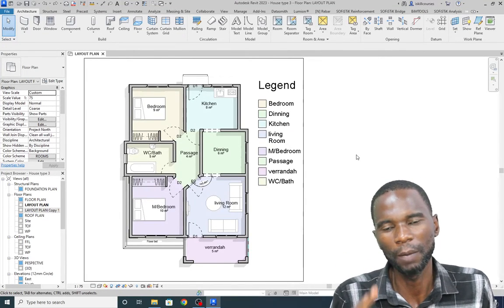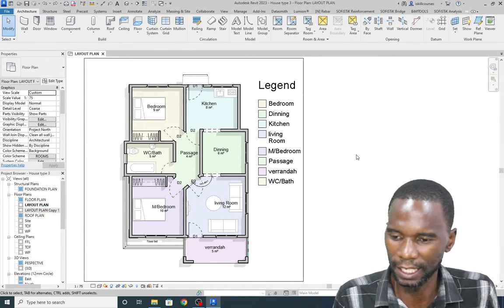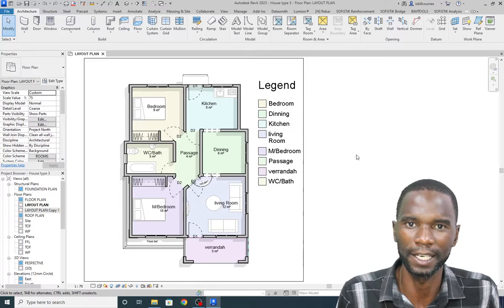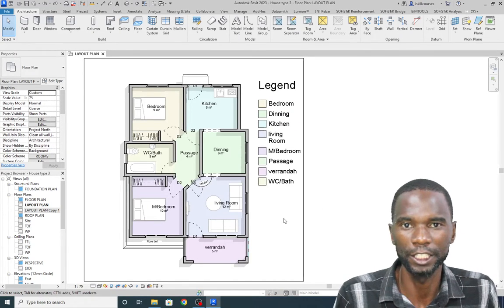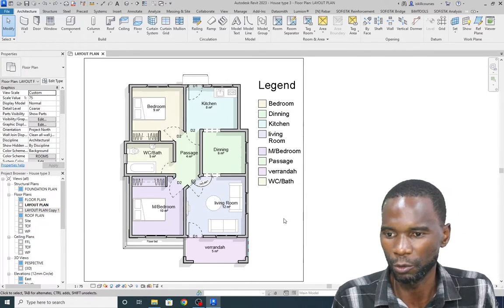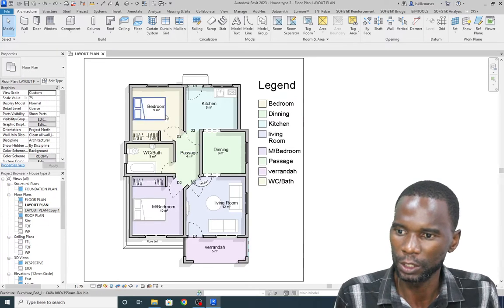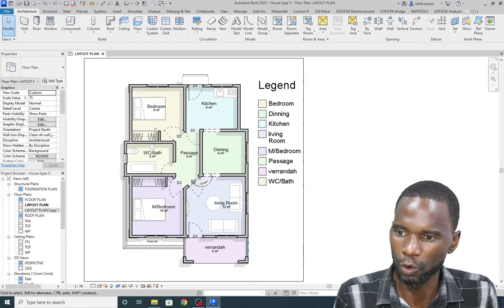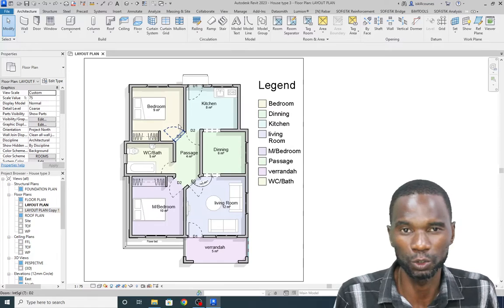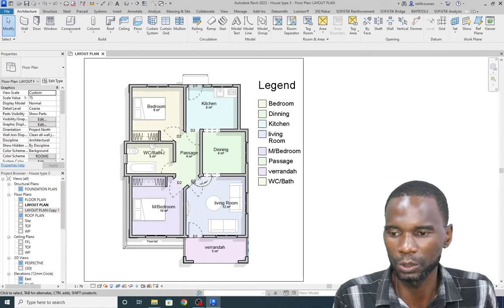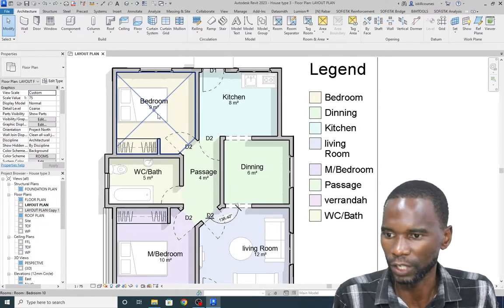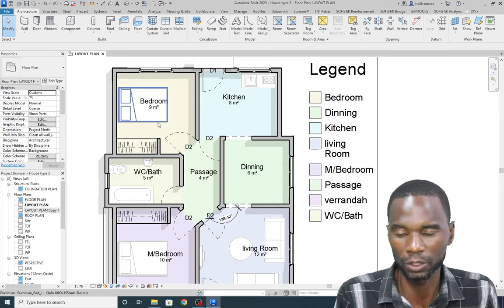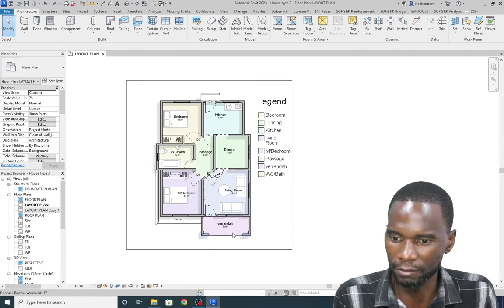Hello, welcome to this exciting lesson in Revit Architecture. In this lesson we are going to create rooms in Revit Architecture. As you can see here, rooms are bounded by the walls, and we are going to create rooms bounded by the walls. We are also going to automatically extract the area for each and every room.